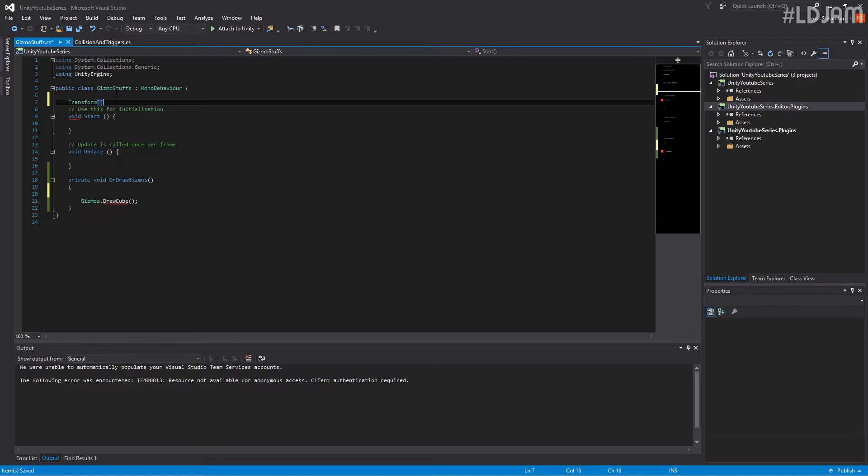Transform. So this is how to make an array, by the way, if you don't know. Just put these little square brackets in. And we'll call these points.